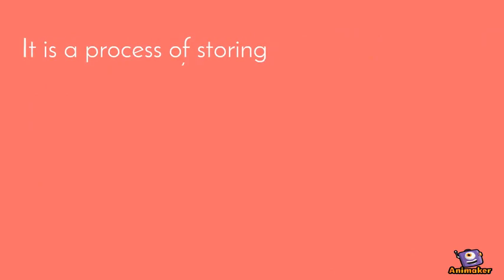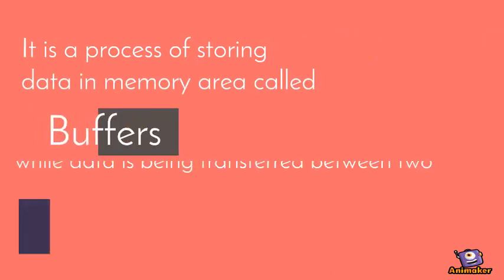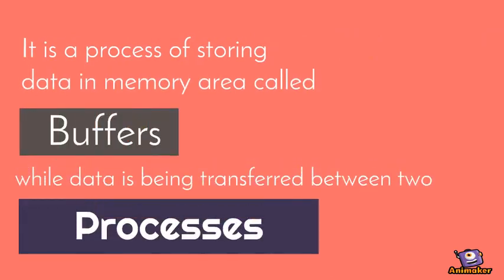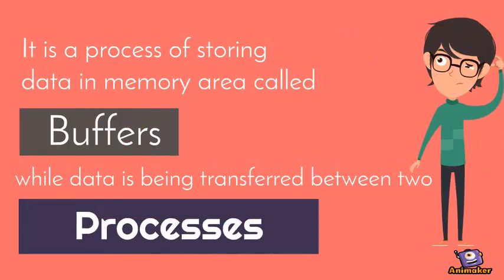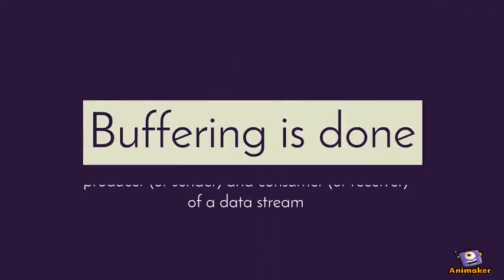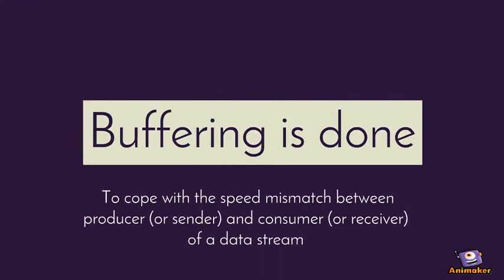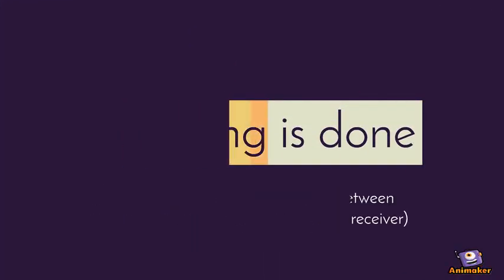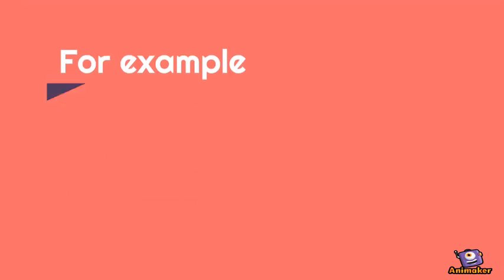It is a process of storing data in memory area called buffers while data is being transferred between two processes. Buffering is done to cope with the speed mismatch between producer and consumer of a data stream.